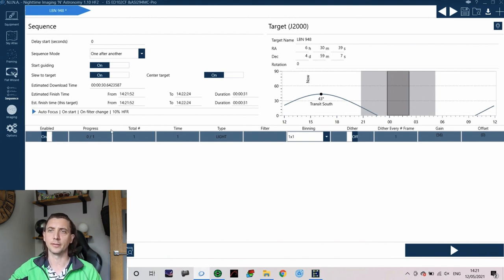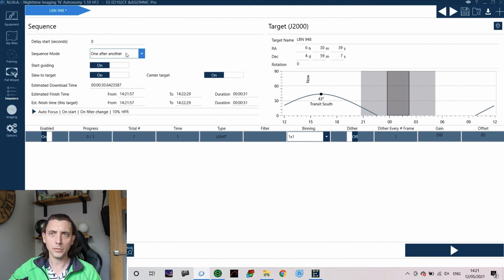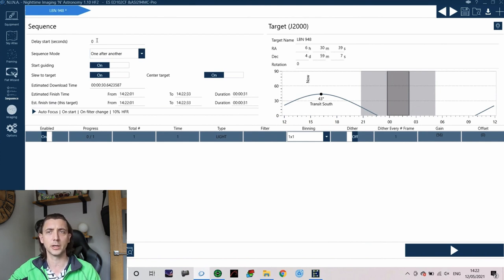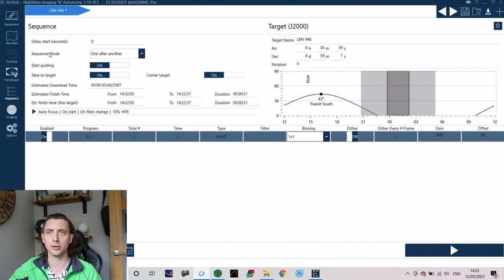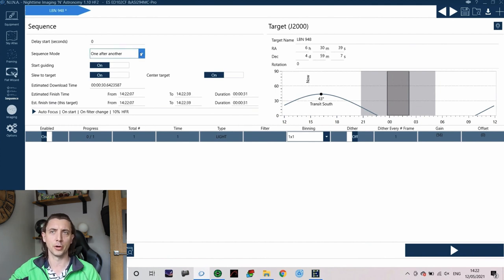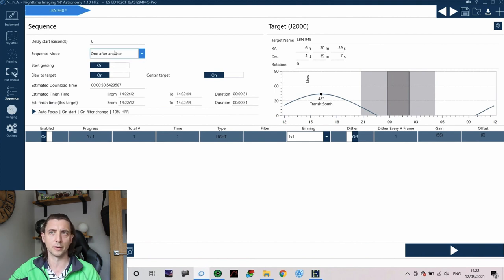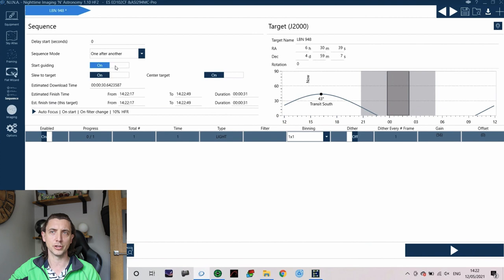On the left hand side we have a whole number of options that we can go through. So first of all the delay seconds, if you don't want the sequence to start straight away then you can put the amount of time you want to delay the start in that first box. The sequence mode is either one after another or loop. I have never used loop, I literally just run sequences one after another. If I have more than one sequence then it asks a number of questions. Usually these are defaulted to off.